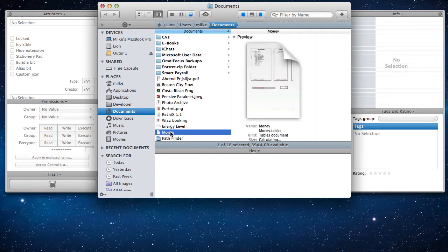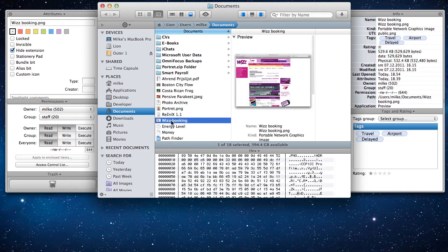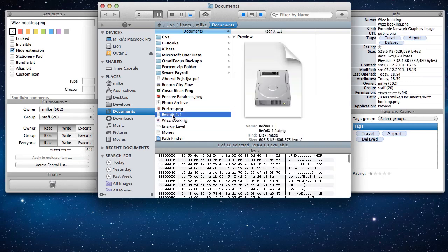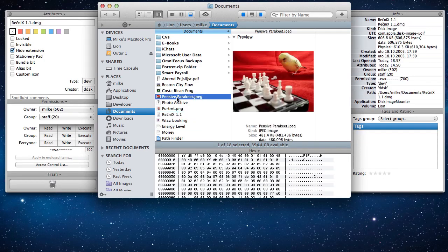Now as we select different files in the main browser window, all the information in the modules change to match the selection.